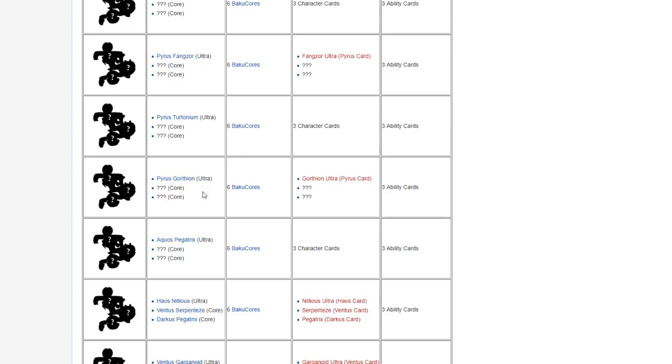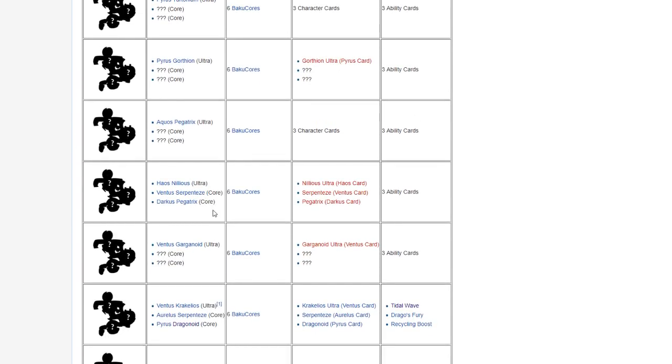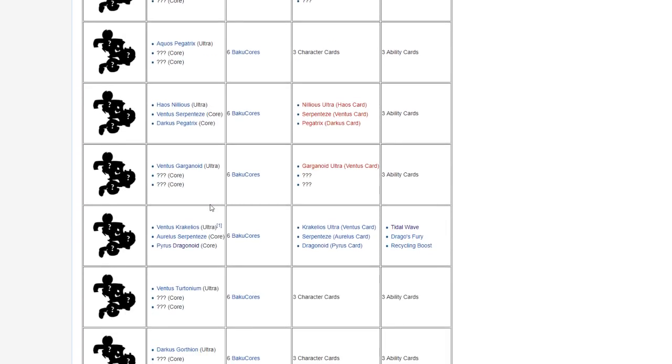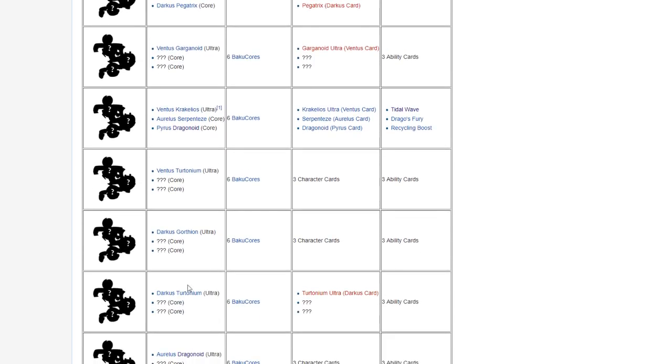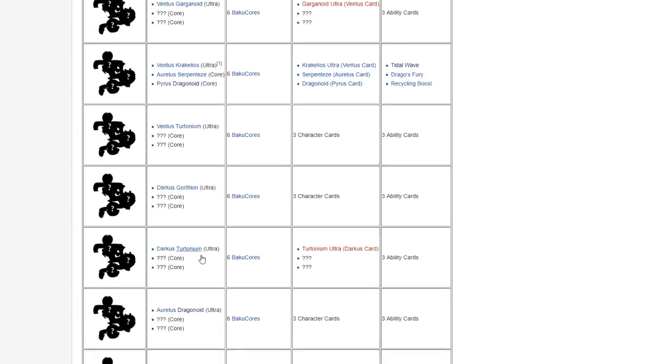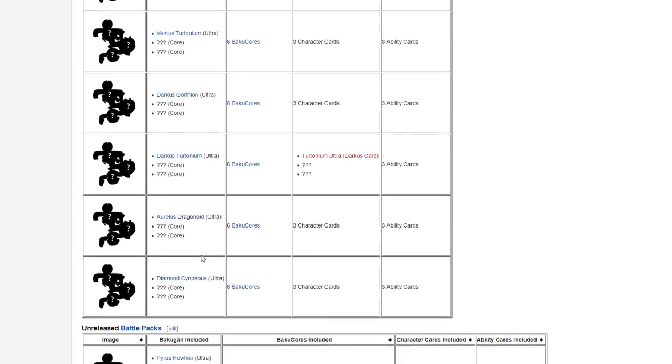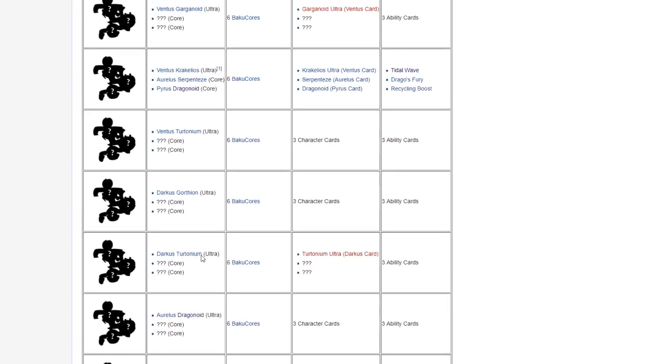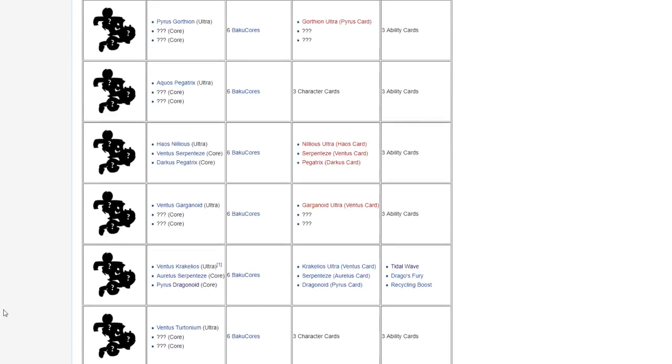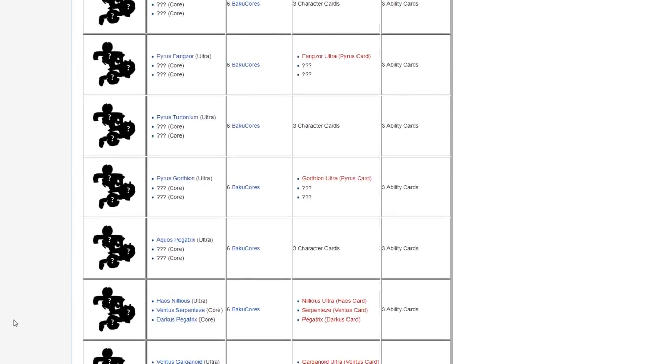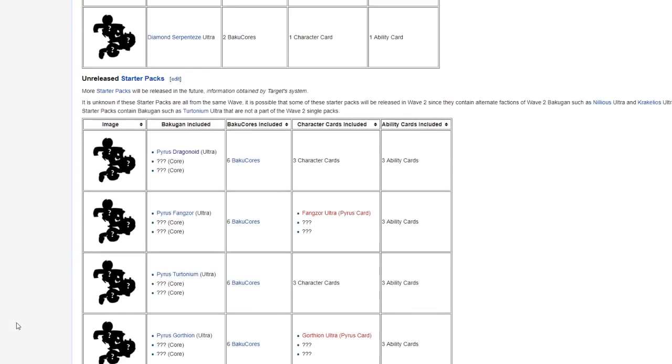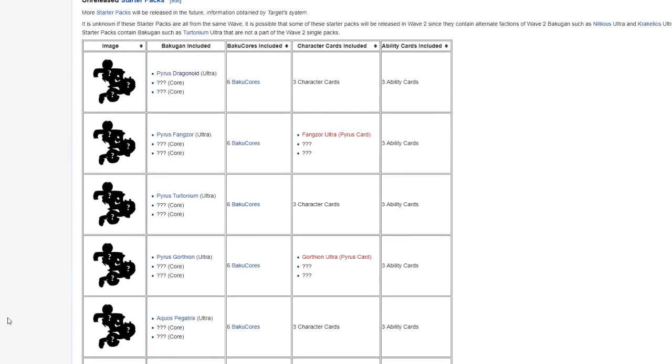So we have the Fangzor Ultra, the Gorthion Ultra, the Chaos Ultra, the Ventus Garganoid Ultra, the Ventus Crosuleus Ultra, and the Darkus Tritonium Ultra. Those are all the ones that we already knew that would be Wave 3, assumedly.